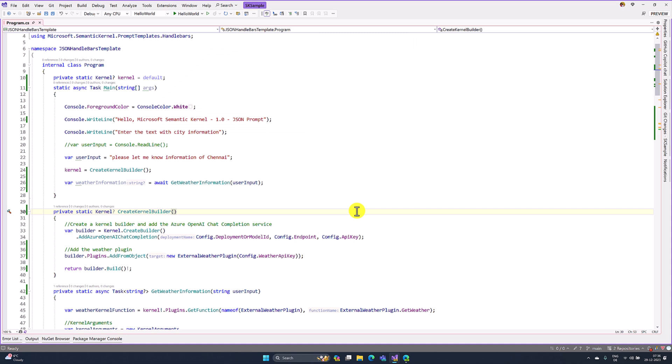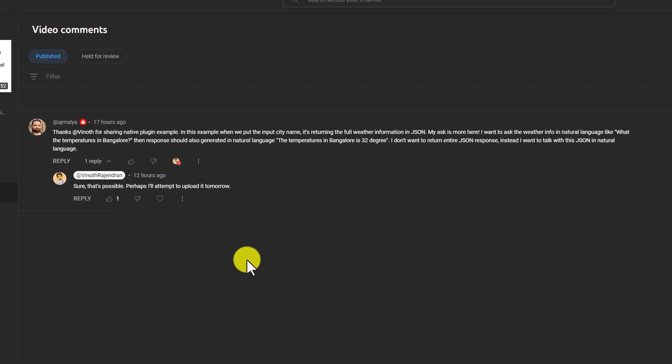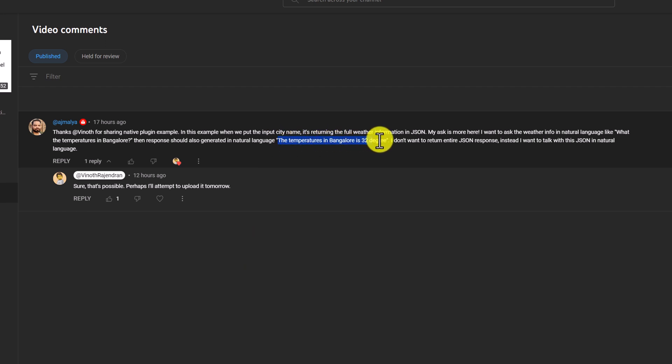Hello guys. Welcome to my video series tutorial on Microsoft Semantic Kernel. In this video, I am going to write one program. One of our friends asked this question — he doesn't want the complete JSON. He sent the query in natural language, like 'What is the temperature in Bangalore?' He needs only the temperature as output, like 32 degrees. So how to implement this concept using Semantic Kernel? Let's start.